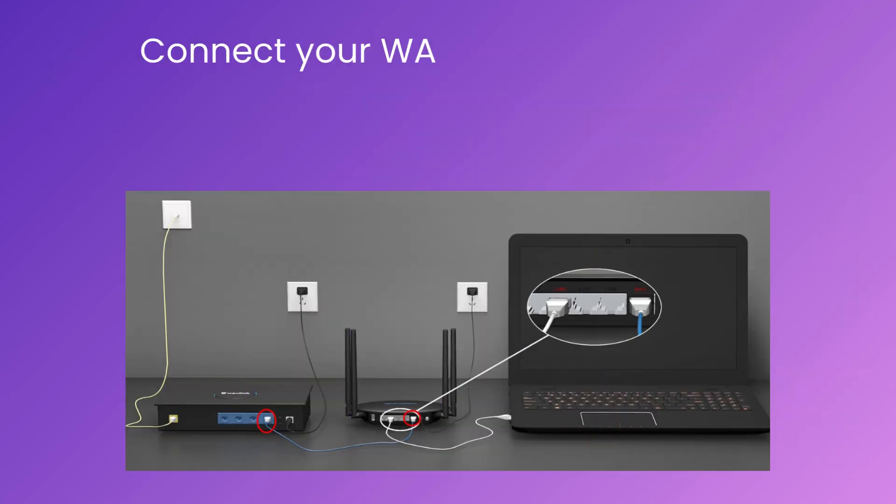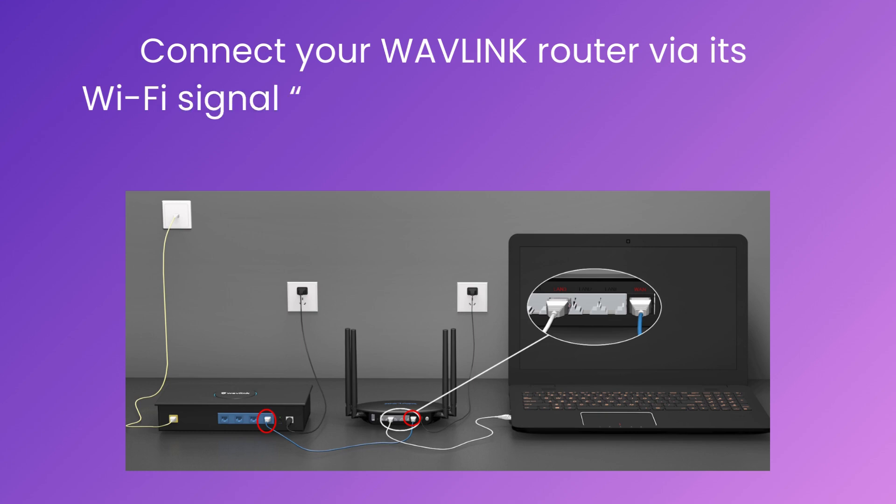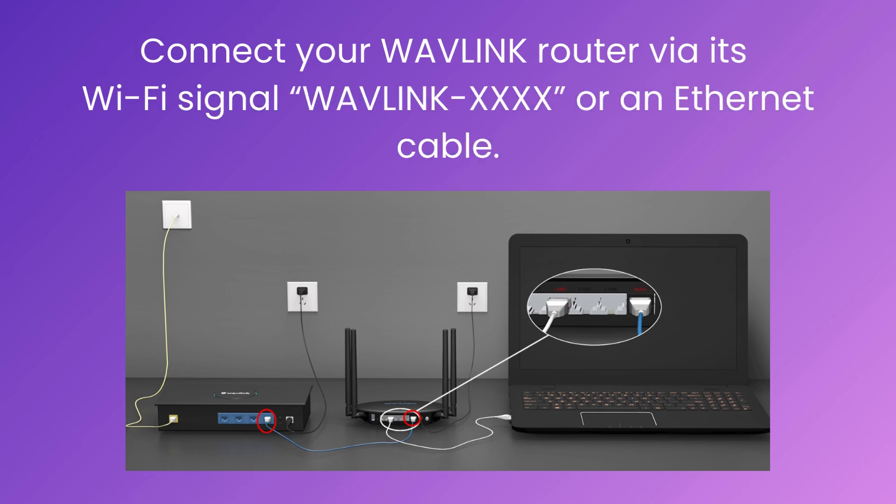Connect your Wavlink router via its Wi-Fi signal, Wavlink XXXX, or an Ethernet cable.